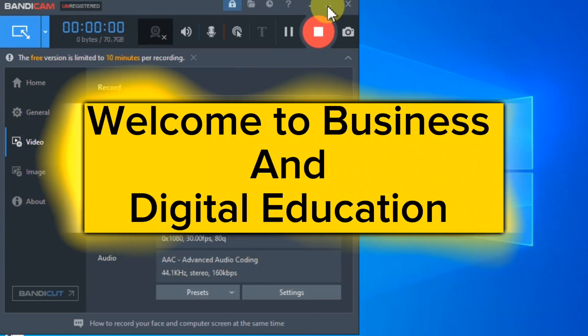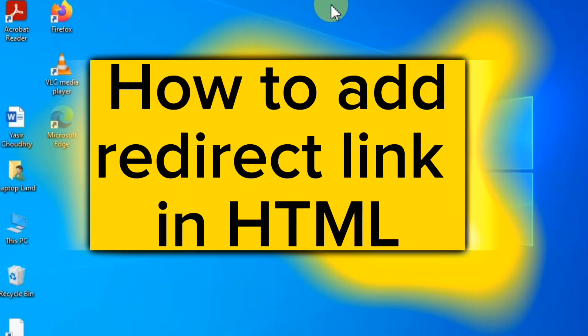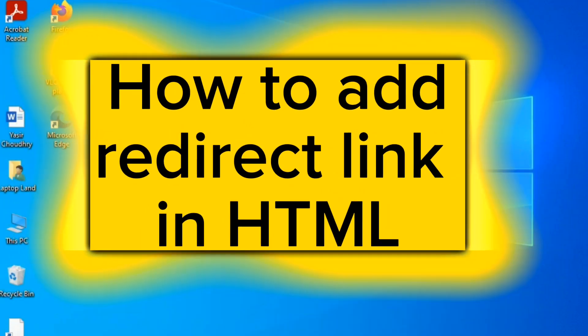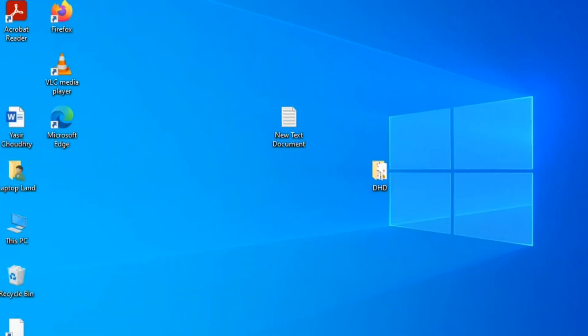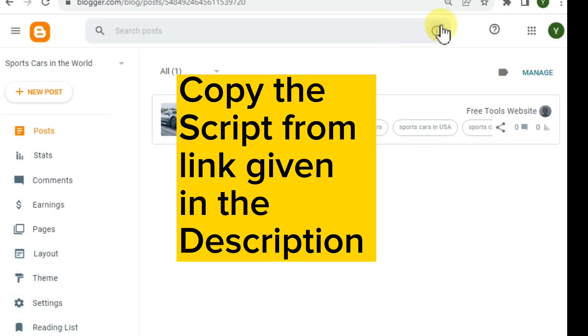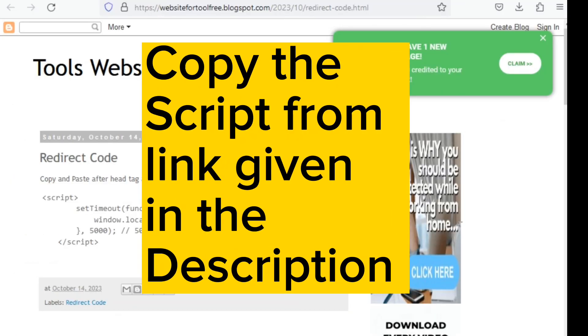Hello my dear viewers, welcome to Business and Digital Education. Today in this video you can learn how to add ads to a direct link in your blog website in order to get traffic on your direct link.